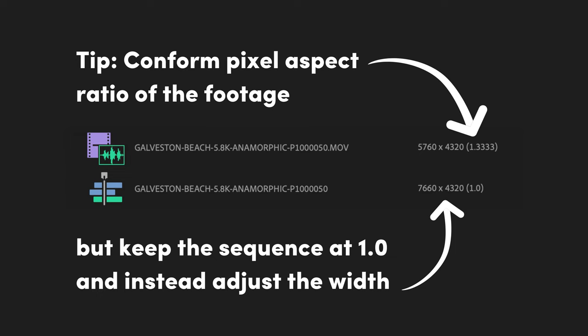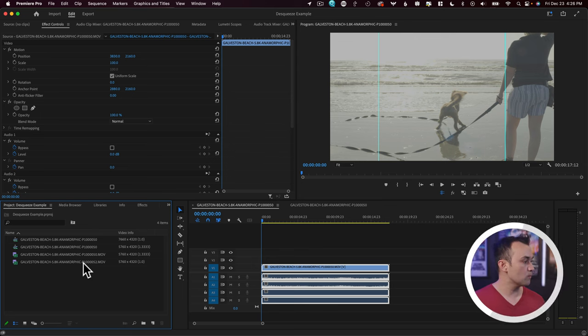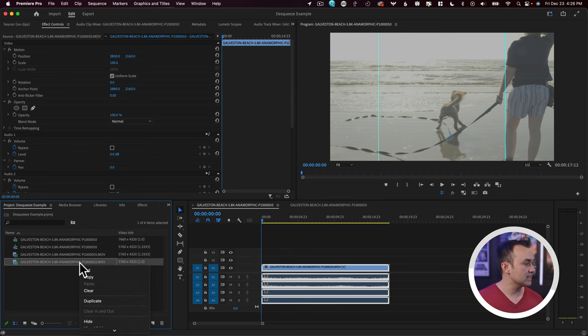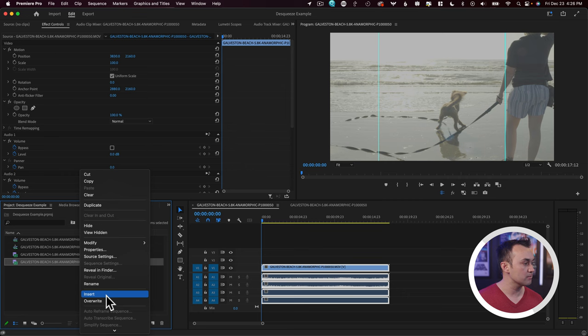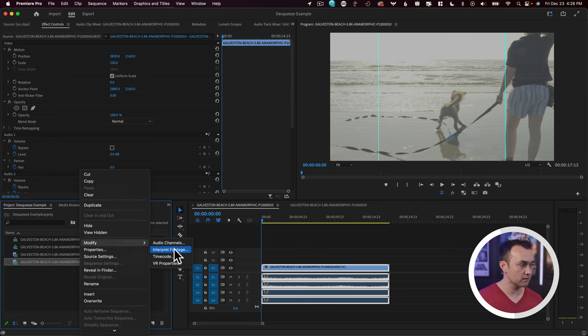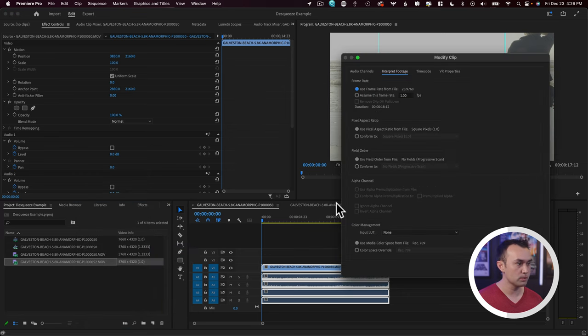So that's an example of de-squeezing anamorphic footage with a squeeze factor of 1.33 times. But let's do another example and look at what other options you have. So let's come back in here. We're going to take this second clip, and we're going to do the same thing. So modify, interpret footage.